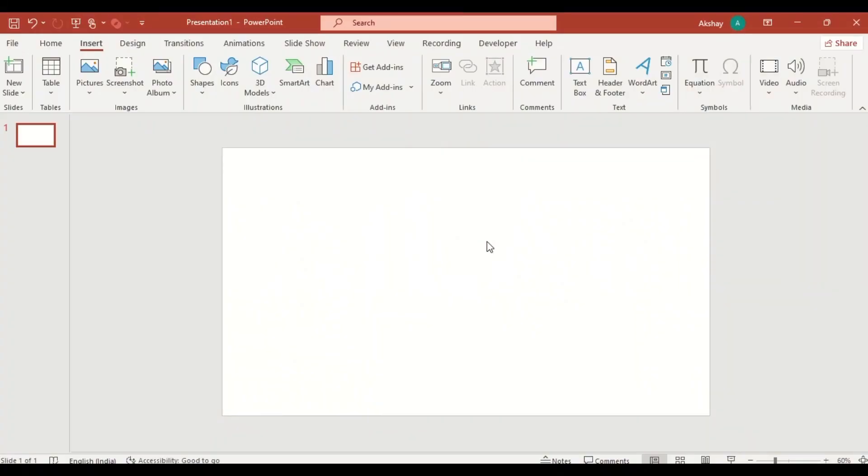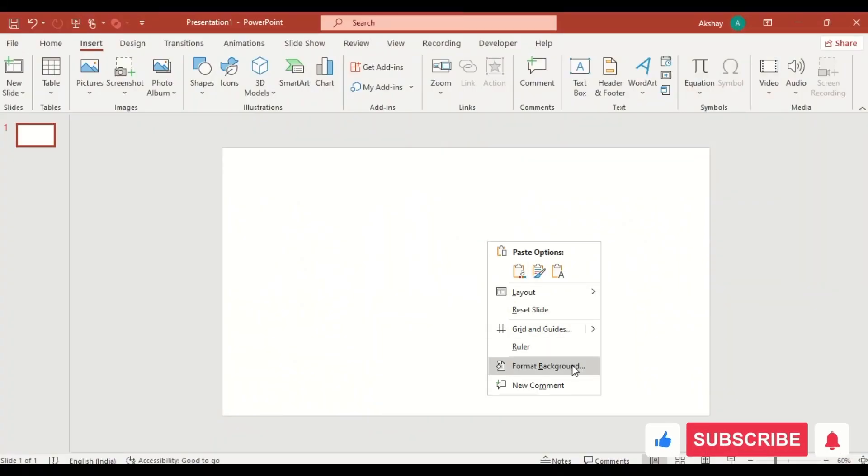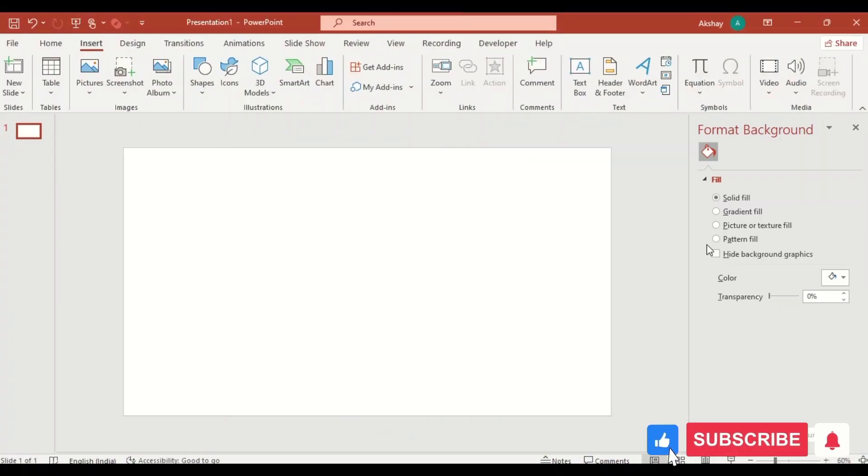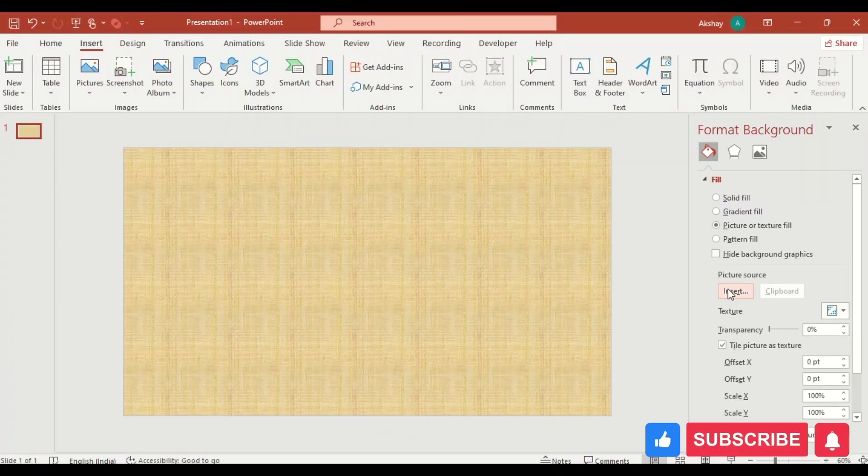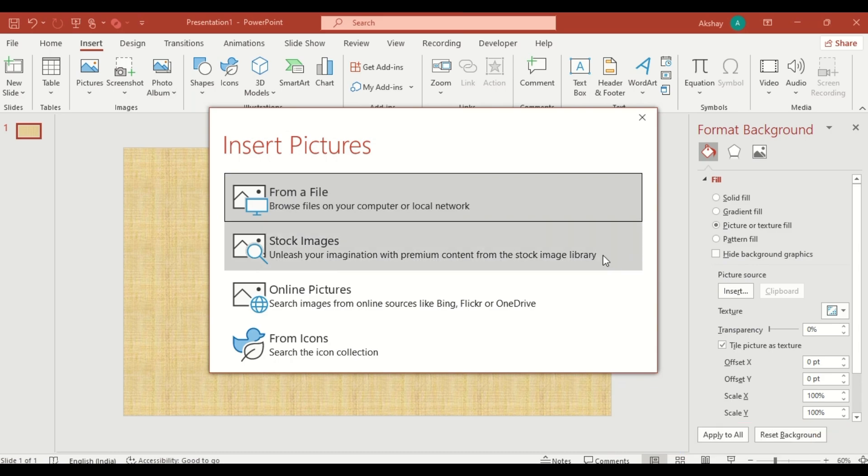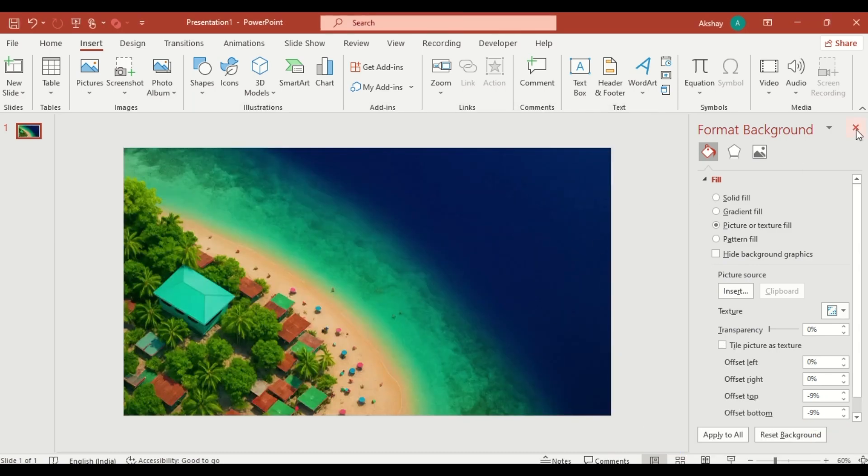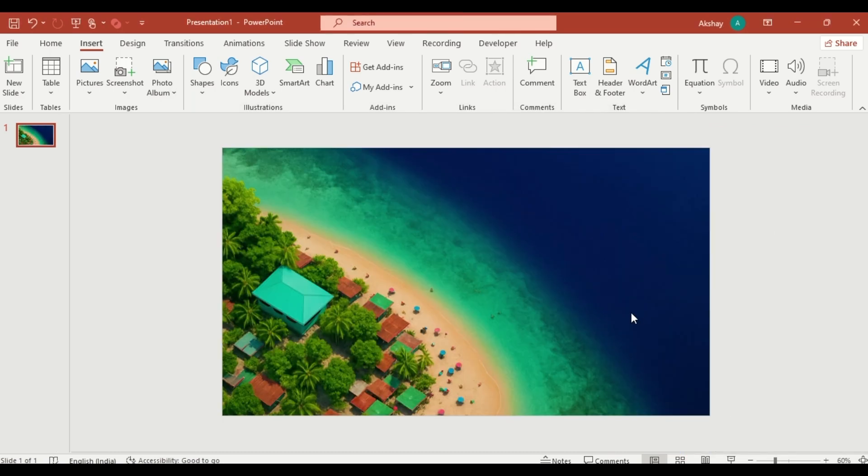Right click on your slide. Go to format background, choose picture or texture fill. Then insert your travel background like a beautiful photo from Thailand.